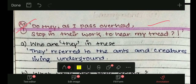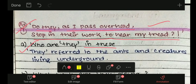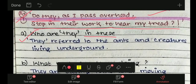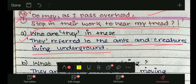An extract is given from the poem: 'Do they, as I passed overhead, stop in their work to hear my tread?' अगर आपने poem अच्छे से पढ़ा होगा, आपको याद होगा। So who are 'they' in this extract? यहाँ पे 'they' किसके लिए use किया गया है? They refer to ants and creatures living underground — अंदर रहने वाले ants और creatures को कहा गया है।